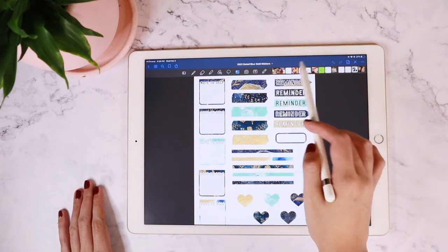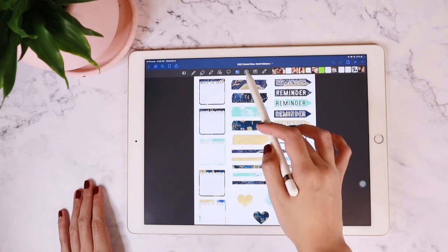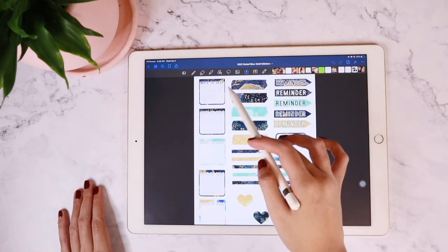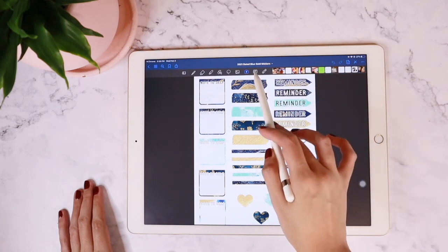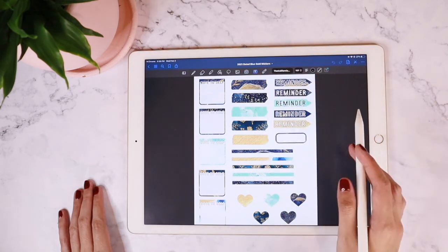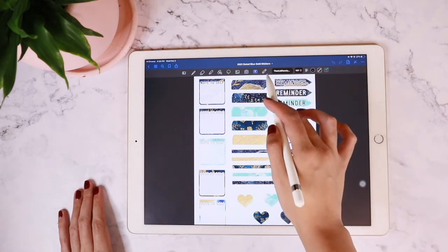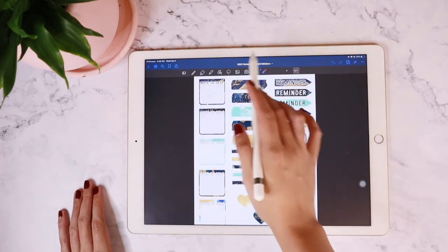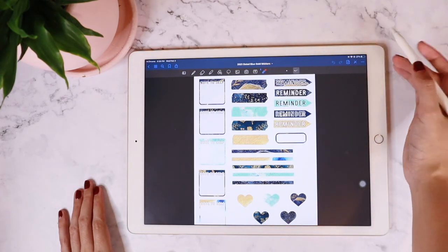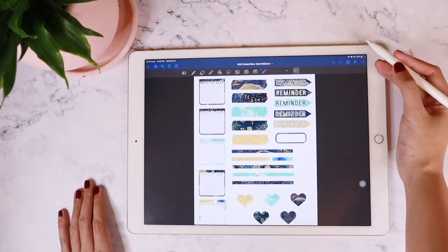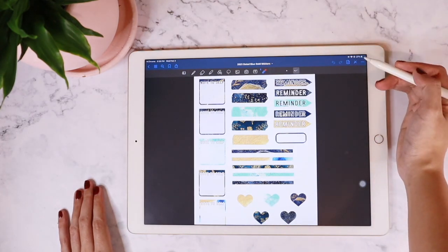The next would be the gallery and the camera tool if you want to insert images into your planner. And the last one would be the text tool, which allows you to type on your planner directly. Happy planning, gals!